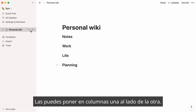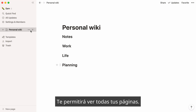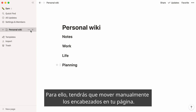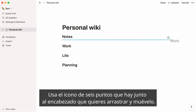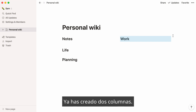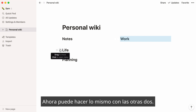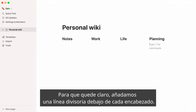Each of these sections can sit next to each other in their own columns. This will help you see all your pages at a glance without having to scroll down. To achieve this, you'll need to manually move your headlines on the page. Use the six-dot icon next to the headline you want to drag and drop it wherever you want. Use the blue guides to help you. You already have two columns created — do the same for the two other columns. For clarity, let's add a divider line under each header.